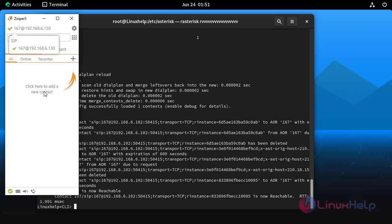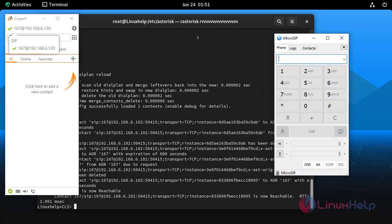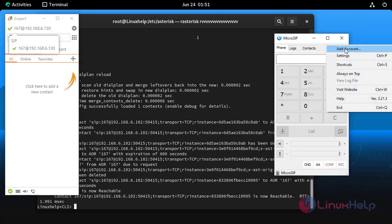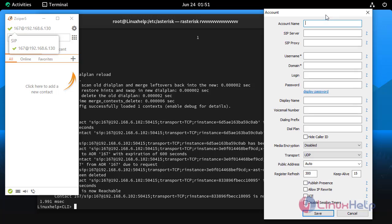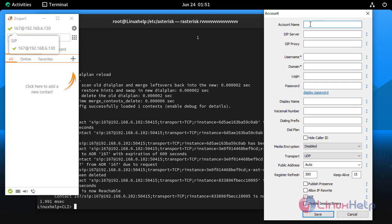Next open the Micro SIP software. In the Micro SIP software add 168 extension by giving the following details.